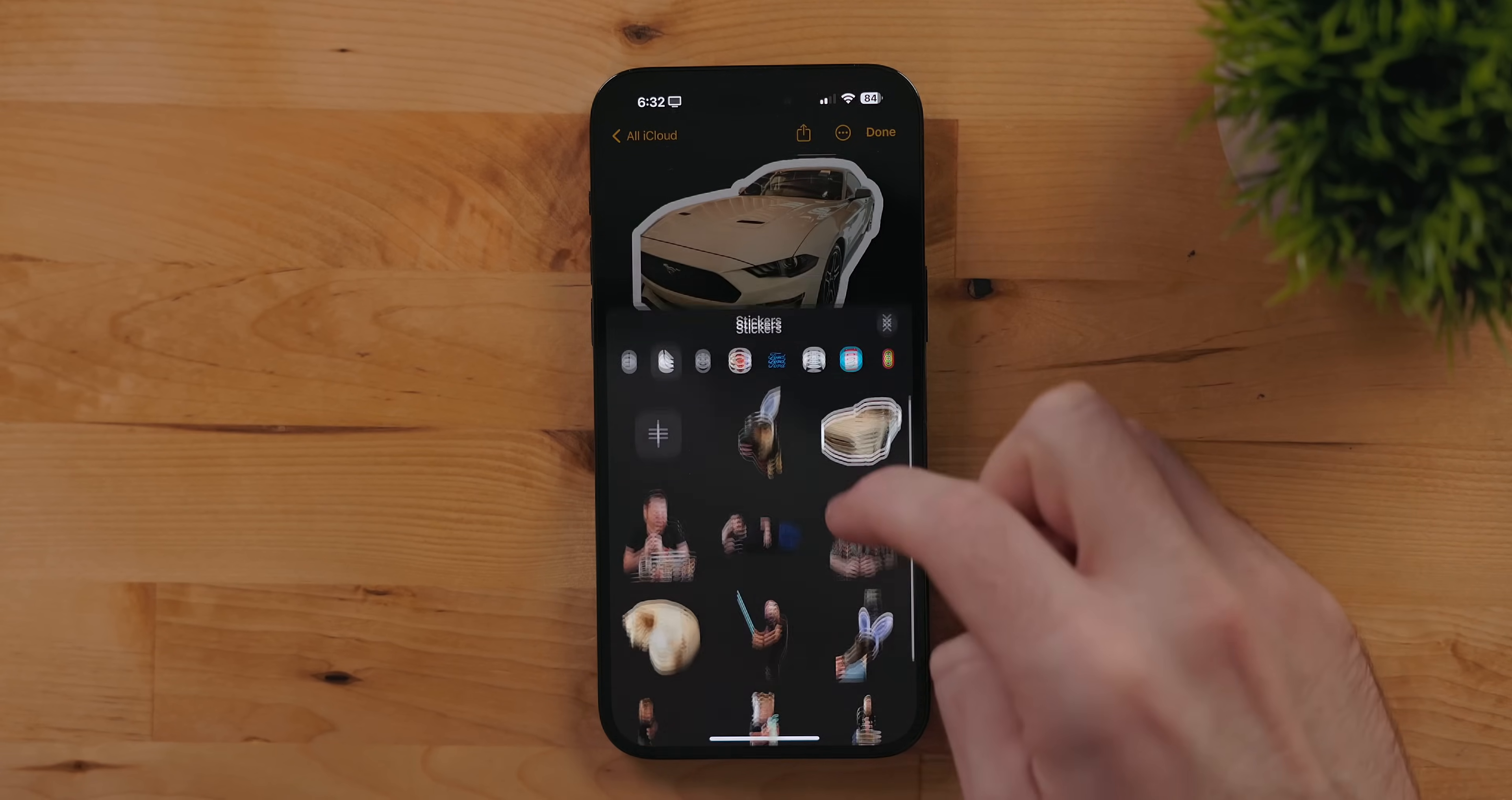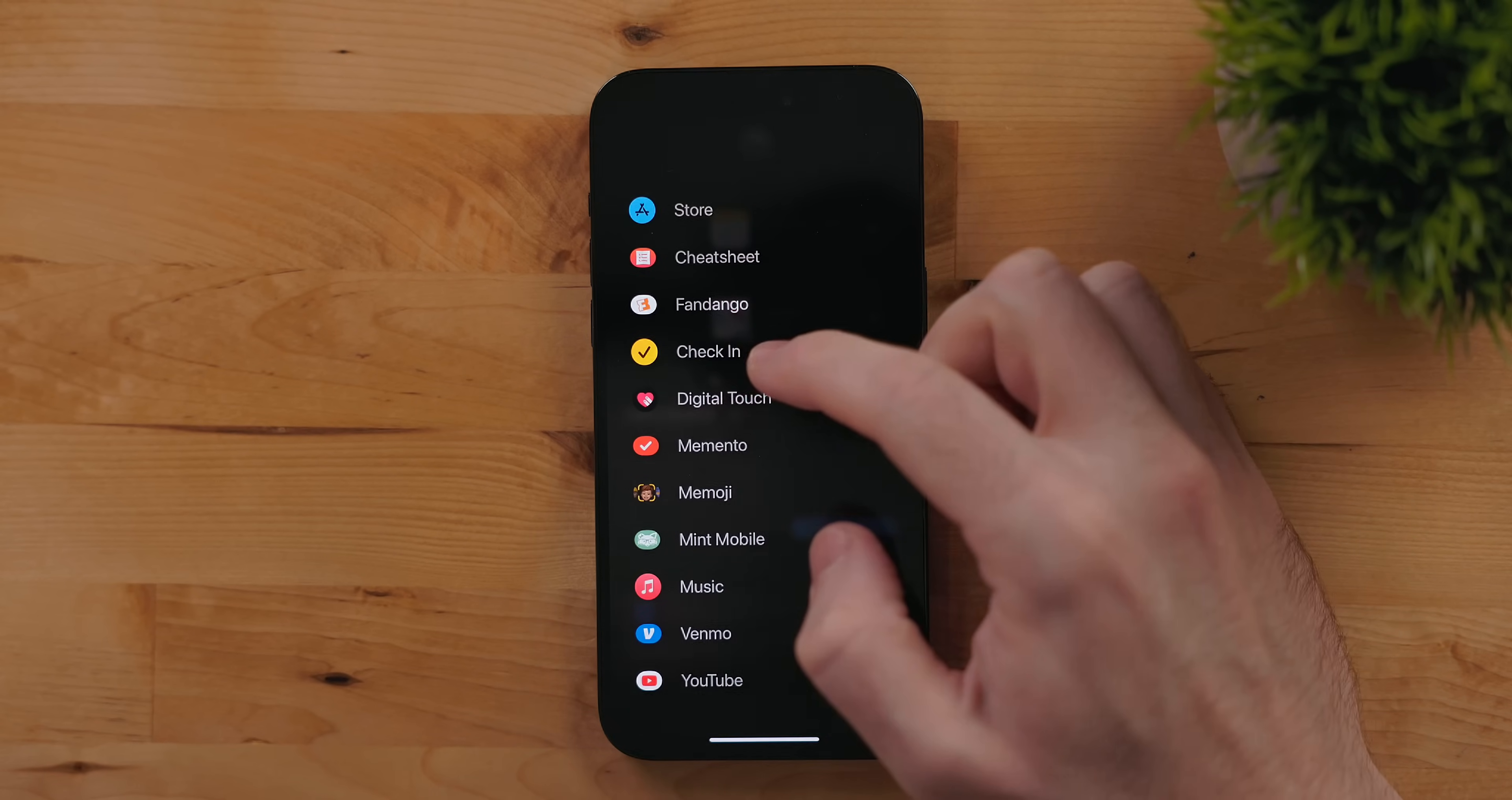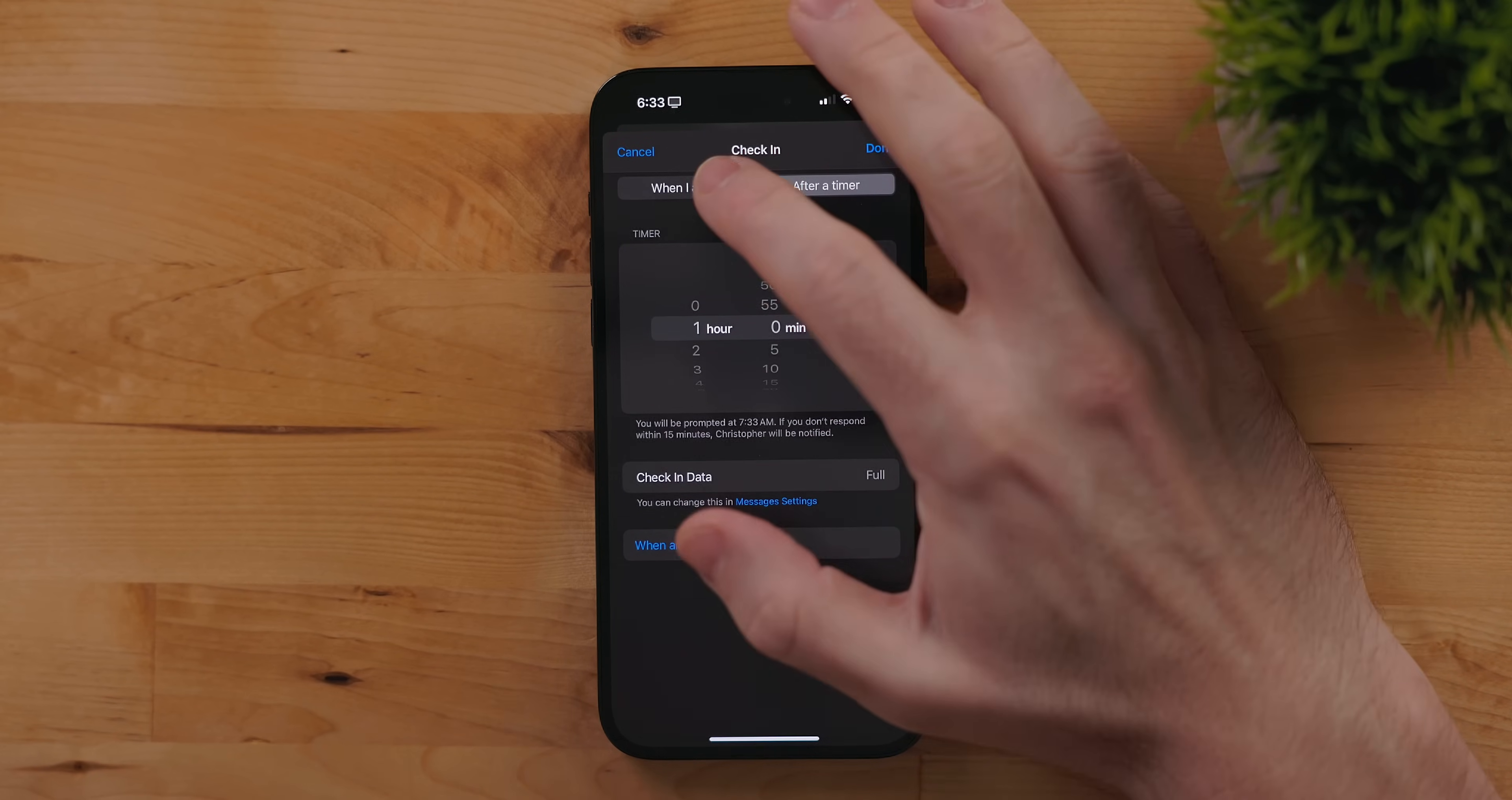There is now an iMessage app called Check-In. This allows you to send somebody else a card for them to keep track of where you are and where you are going. They can use this to keep track of the route you are taking along with your phone's battery life and cell signal.